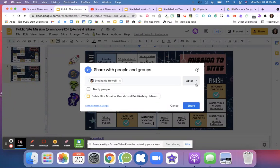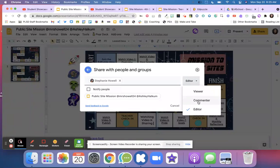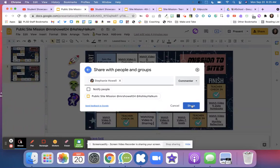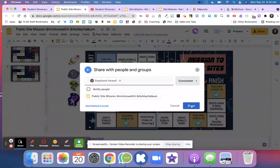So I'm going to turn that off for this one. Instead of Editor, I'm going to make them a Commenter, and then I'm going to hit the blue Share button for every single document I add to my Google site.